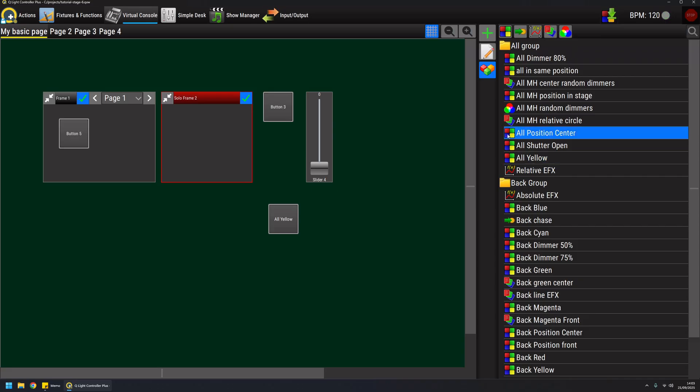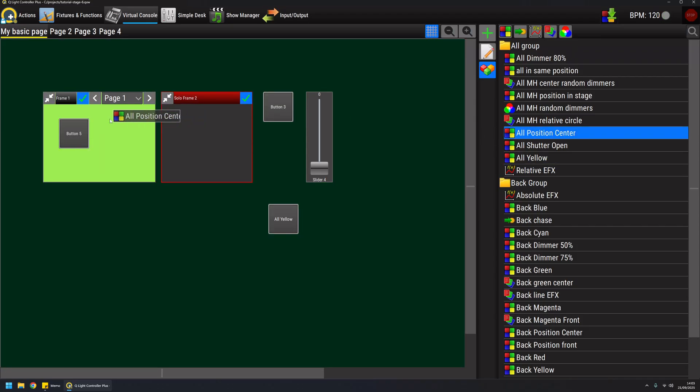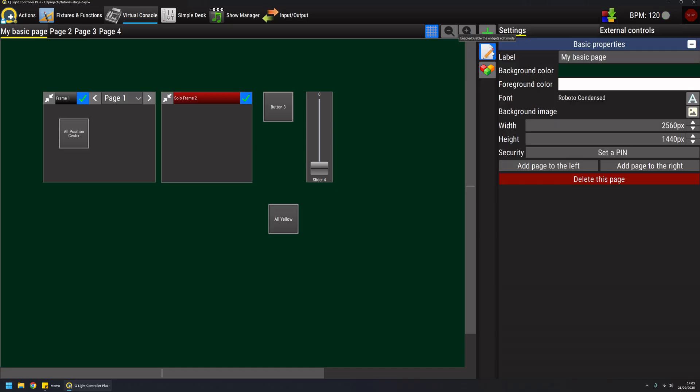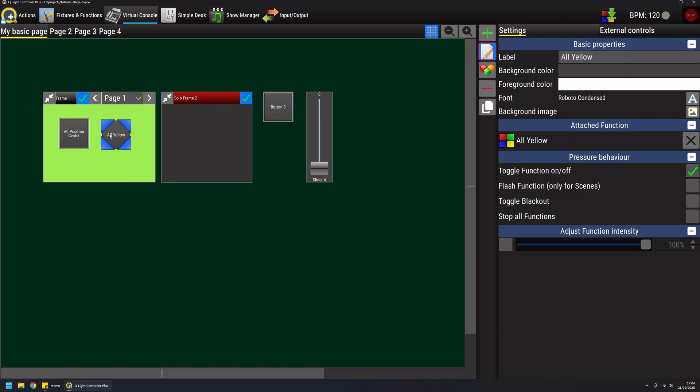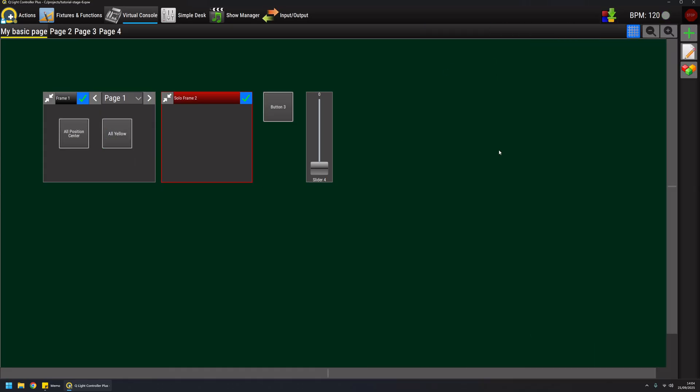If I take one function and I drag it over a button, the function will be attached to the button. We can inspect it like this. As you can see, all position center now is attached to this button. I want to move also this button in this frame, and now I will explain the difference between a normal frame and a solo frame.